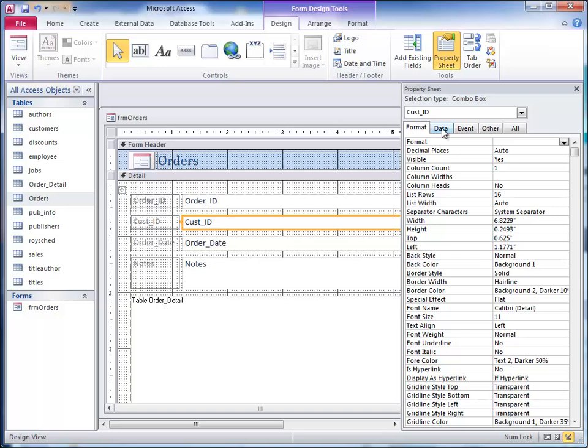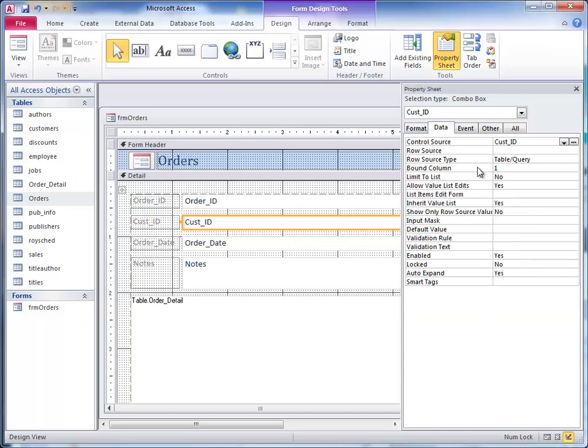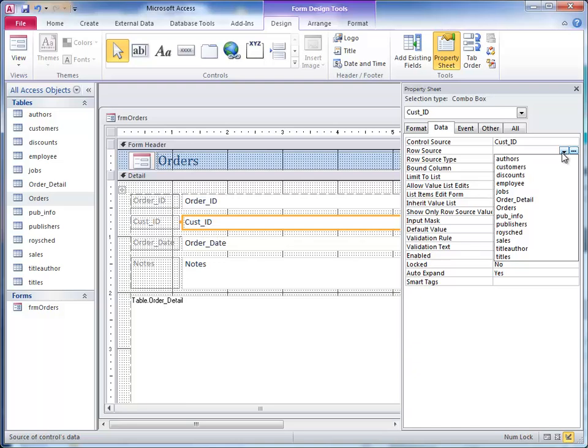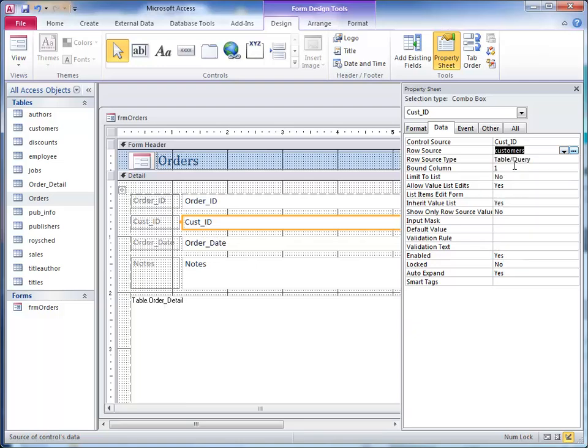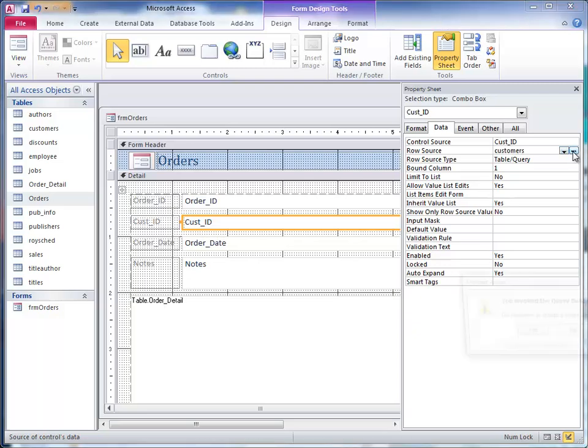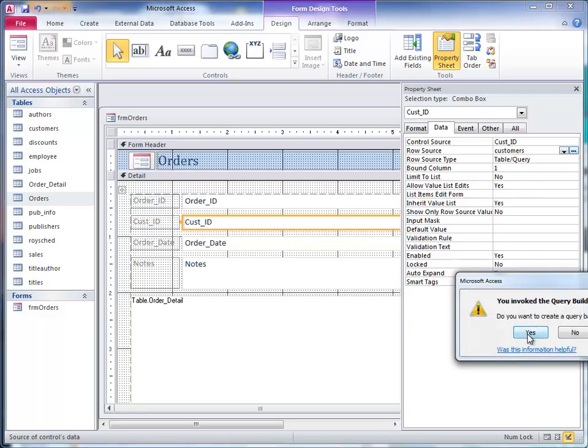What I need to do is set up the data in the box. The control source just means where am I going to store what I select in the customer ID, and the row source means where do I get what I'm going to store. So customer ID is the name of the field that we want to store the data in. The row source, the place where we're going to get the data, is our customers table. I click the down arrow in the row source and click on customers. I want to click the ellipsis button and it asks me if I want to invoke the query builder. I say yes.